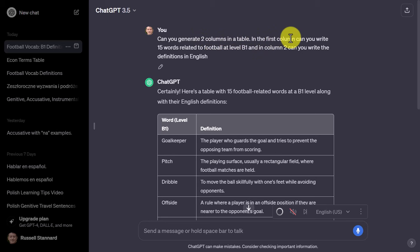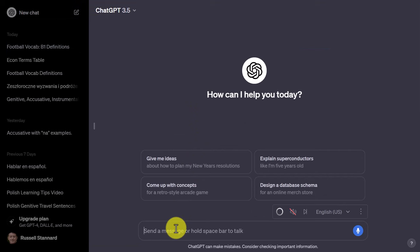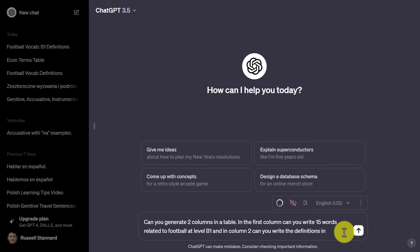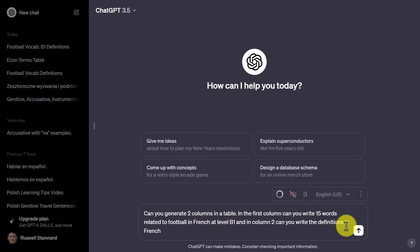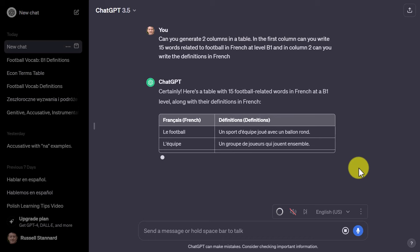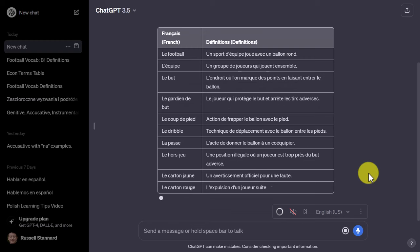Going back to ChatGPT, look at what I did. I said: 'Can you generate two columns in a table — in the first column write 15 words related to football at level B1, and in column two write the definitions in English.' Of course I could choose another language — I study Polish so I often do this in Polish. But let me just use that as a simple example. I'll do a new chat and paste that in again, but let's change it to a different language — let's say French.